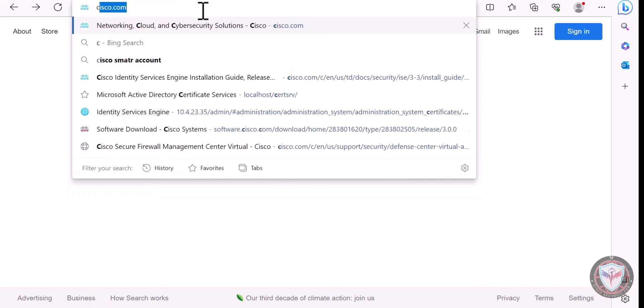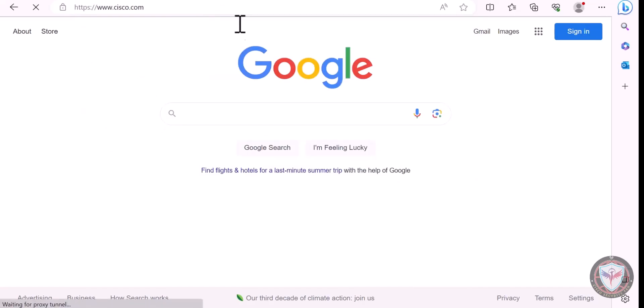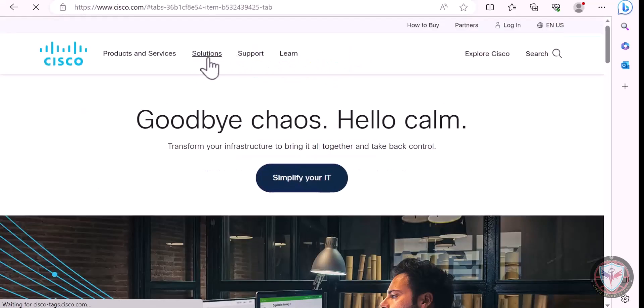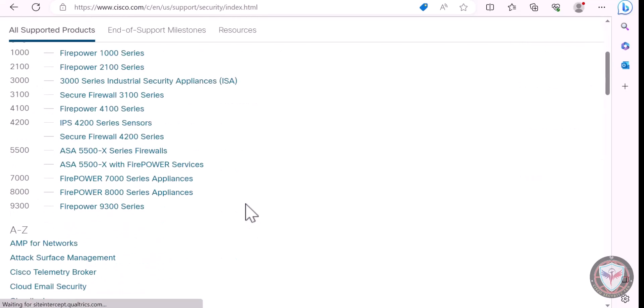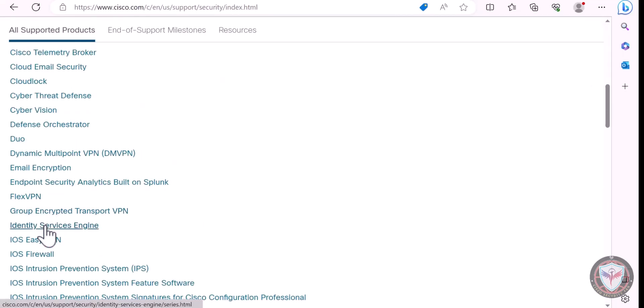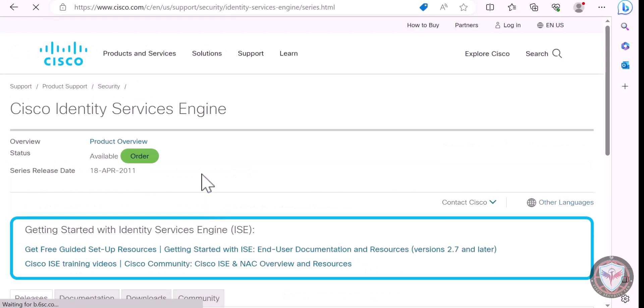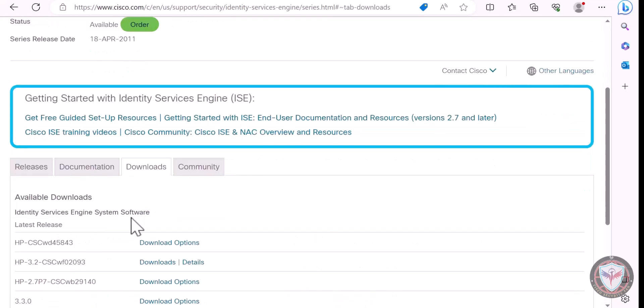Go to Cisco.com, then click on Support, select Security, look for Identity Service Engine, and choose Download. Then select download options.